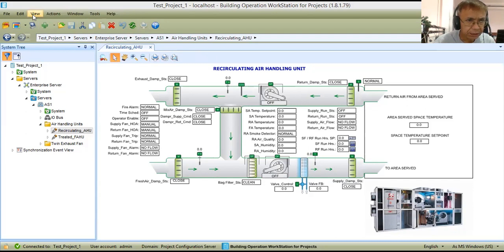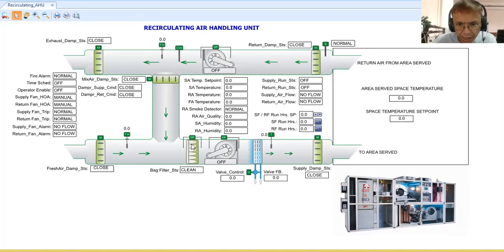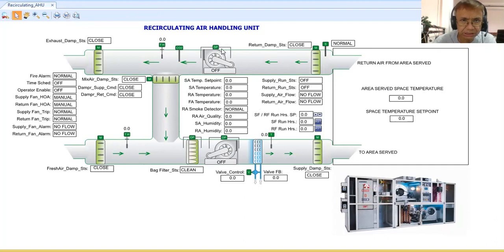Let me do this in full screen so we'll have a good view. As you can see here, this is my recirculating air handling unit graphics. When we say recirculating air handling unit, it means the air being delivered in the space is being recirculated back to the area being served.